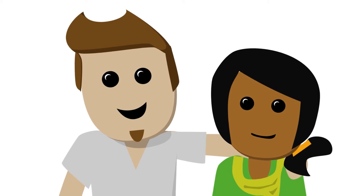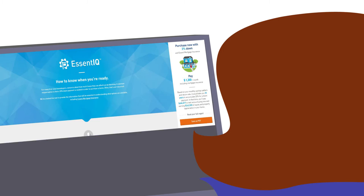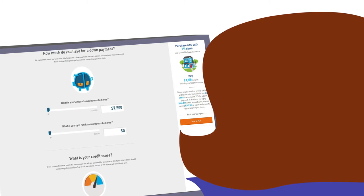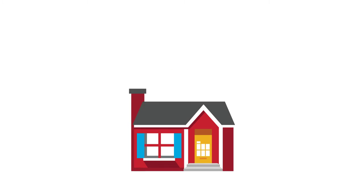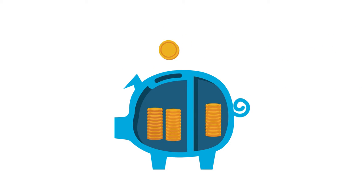Wendy enters basic financial information for Jen and Luke into Essent IQ, like the price of the home they are looking to buy and how much they are able to save each month.